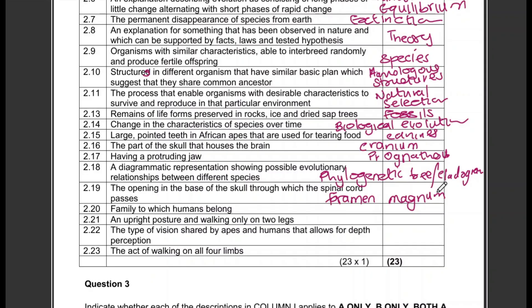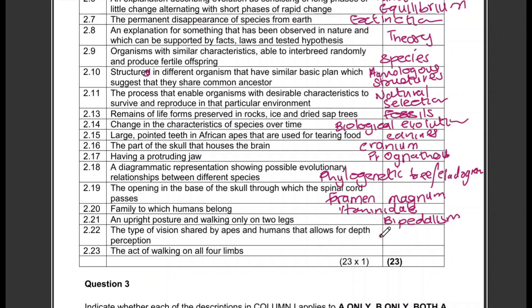An upright posture and walking on two legs — that is bipedalism. The type of vision shared by apes and humans that allows for depth perception — that is stereoscopic vision.